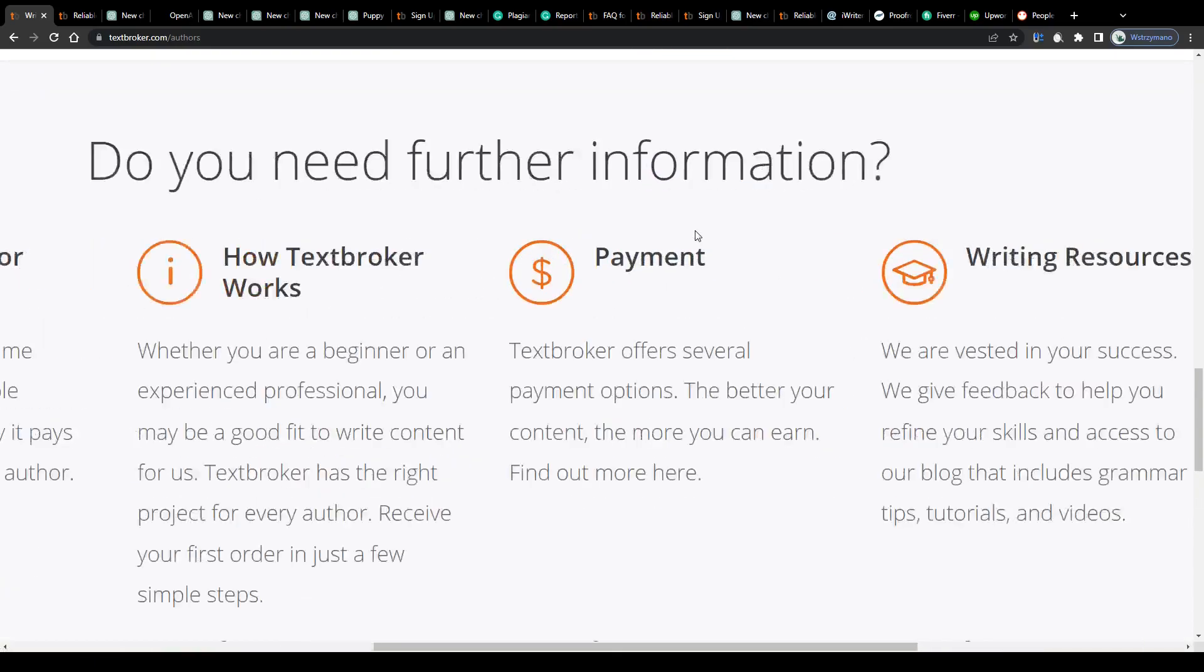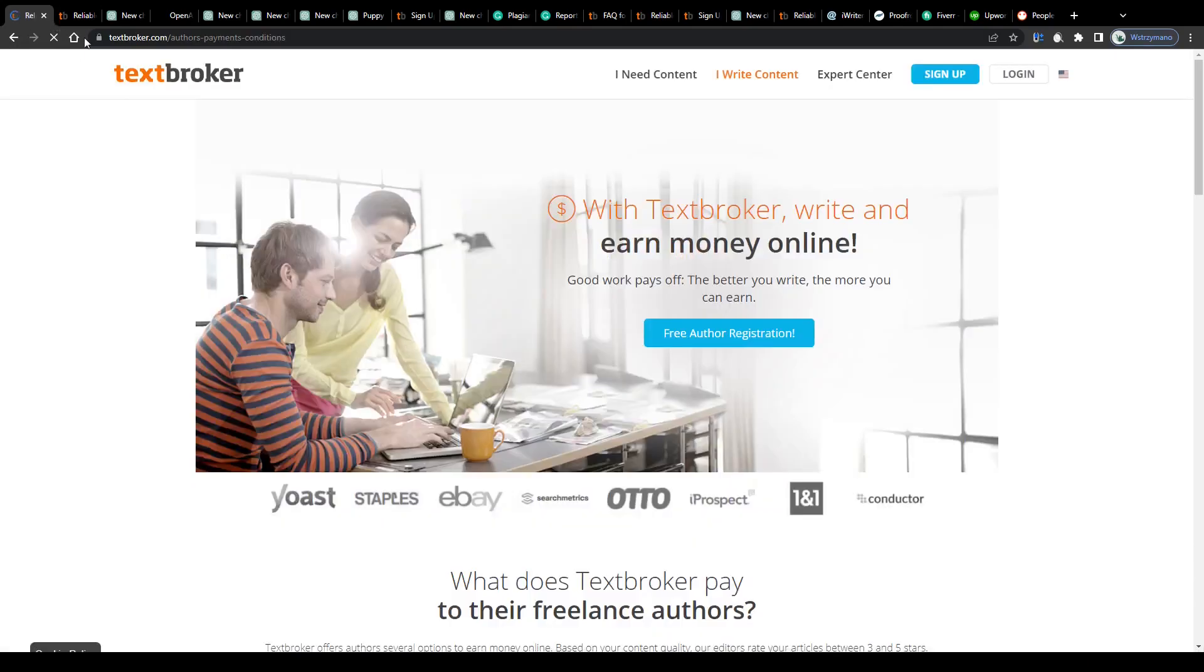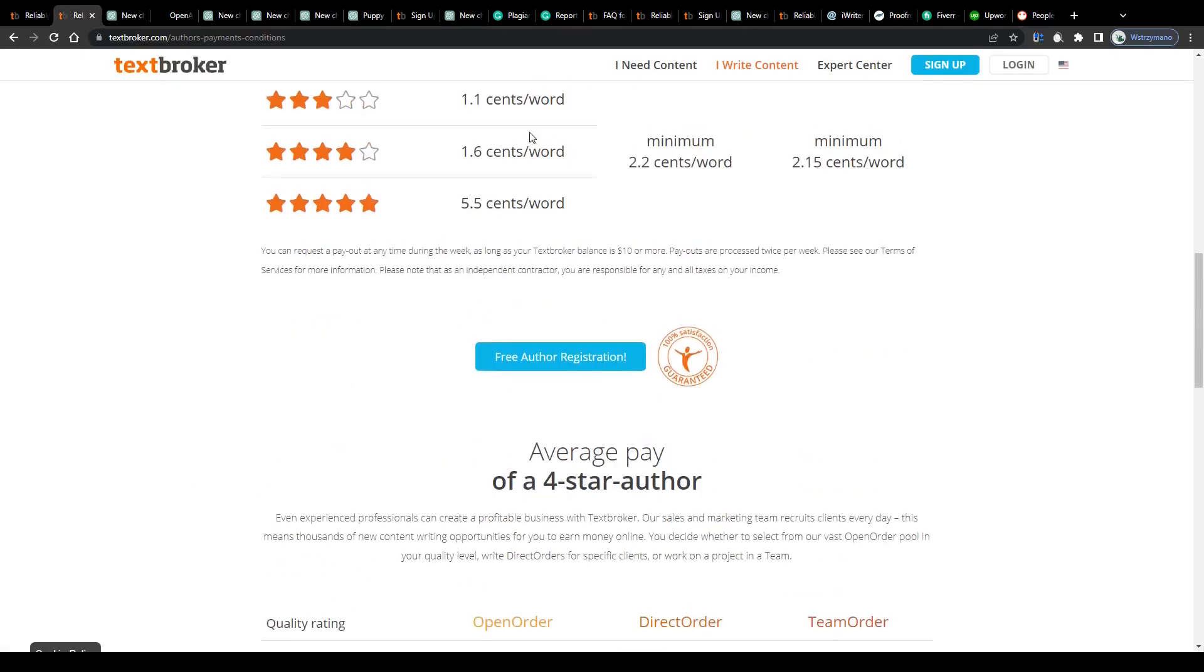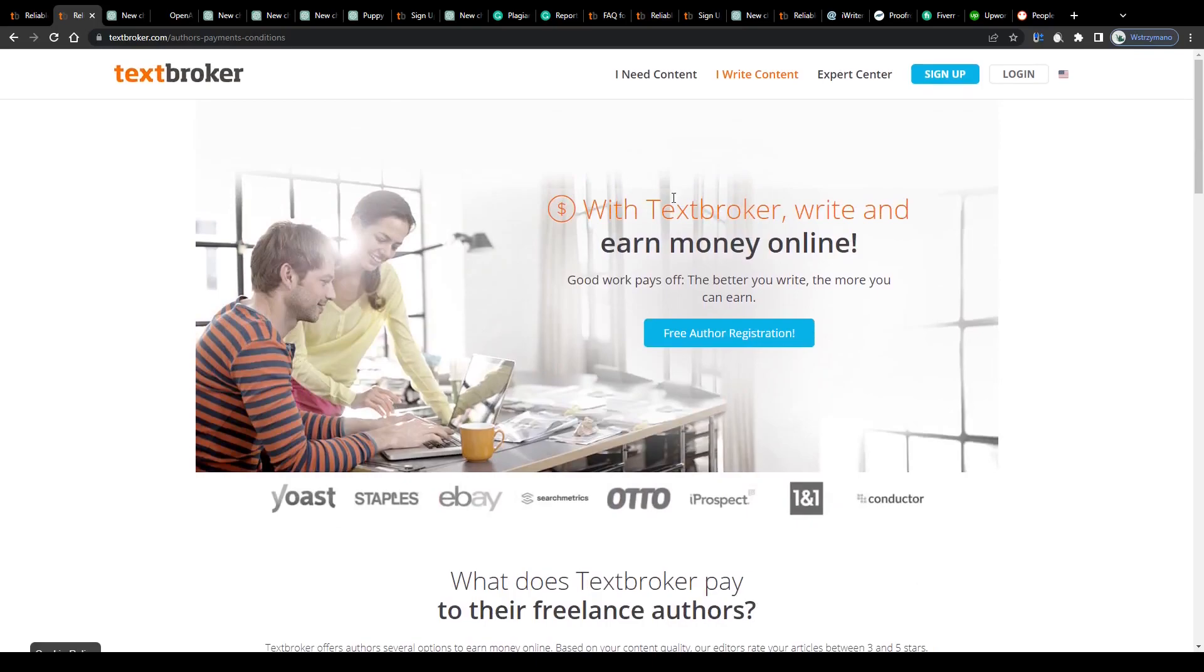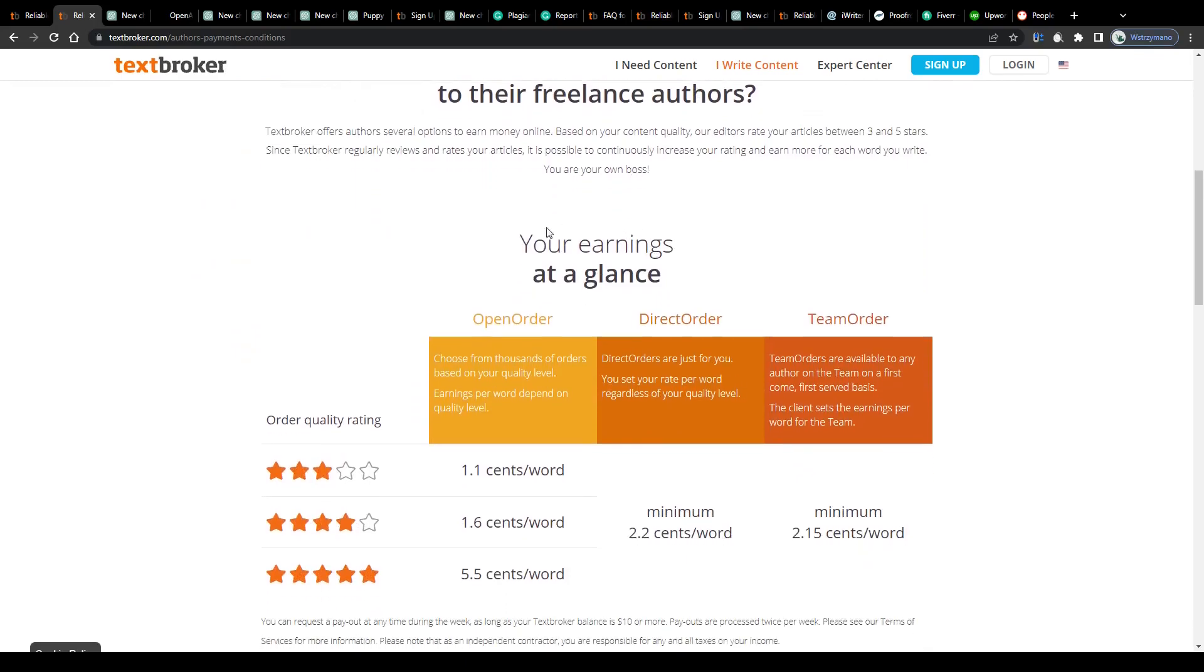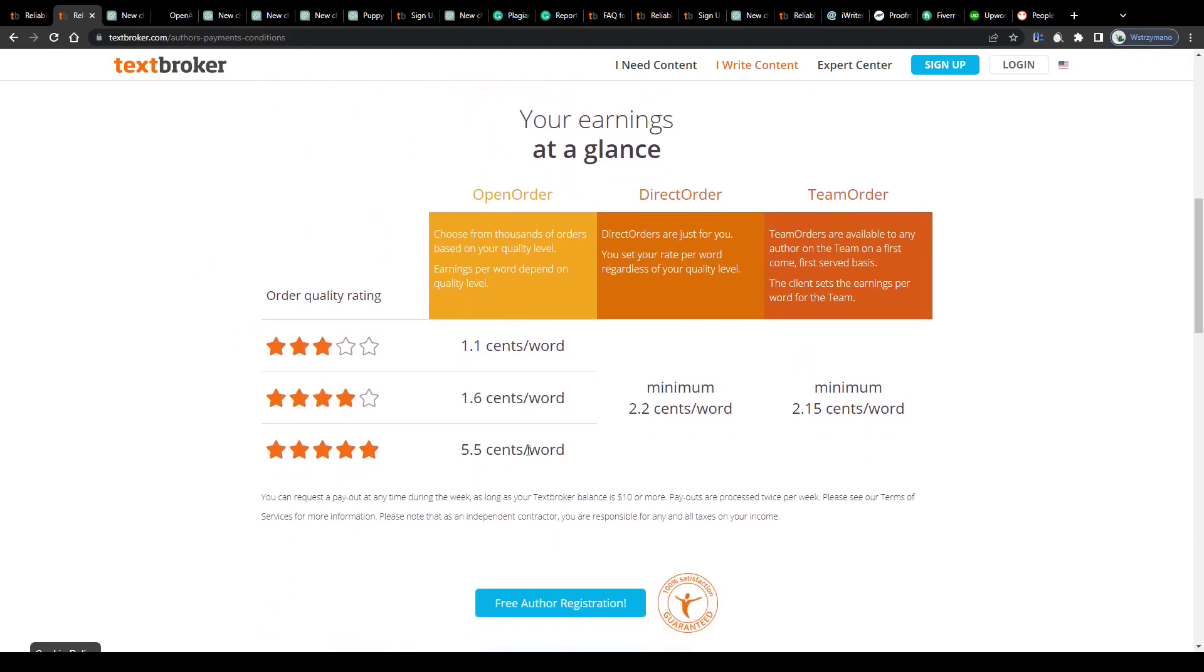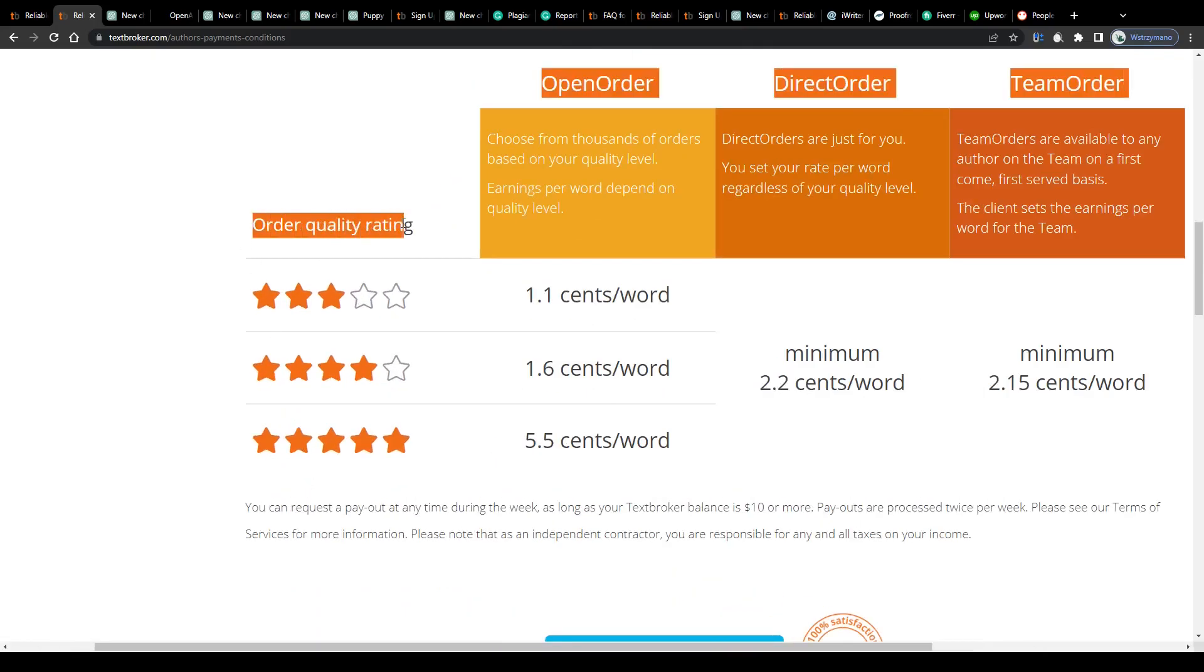Alright, so the next relevant question would be how much can you realistically expect to earn on platforms such as Text Broker? Because you know the payment per word rate may vary from provider to provider. As an author you will be given several options to earn money here on their site. How much you will be making at the end of the day depends mainly on your workload naturally and also on your work's quality level.